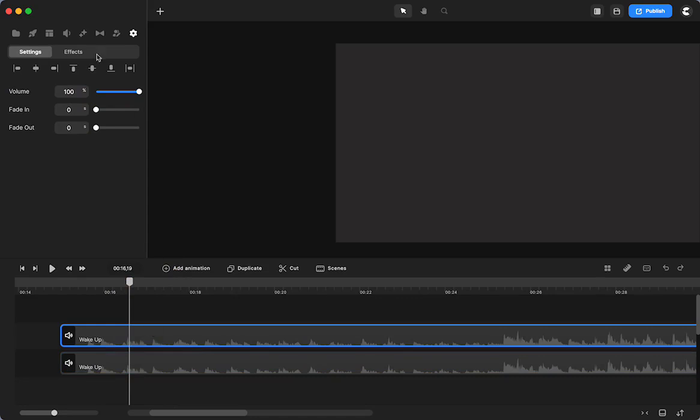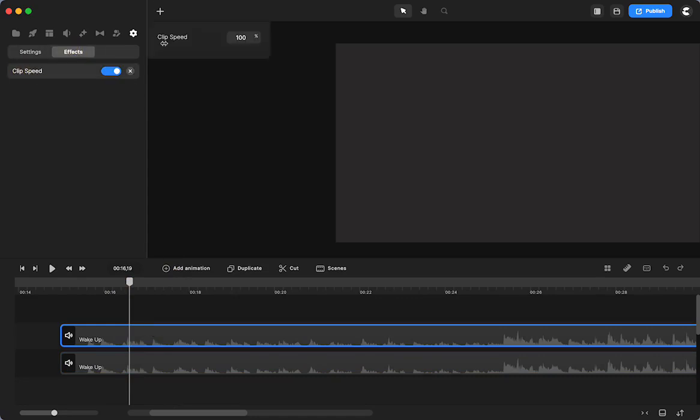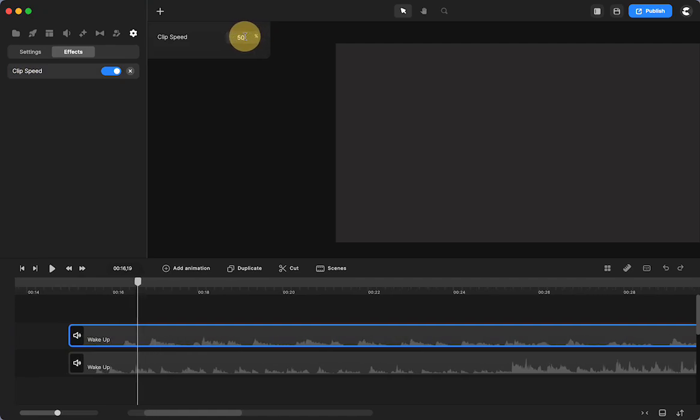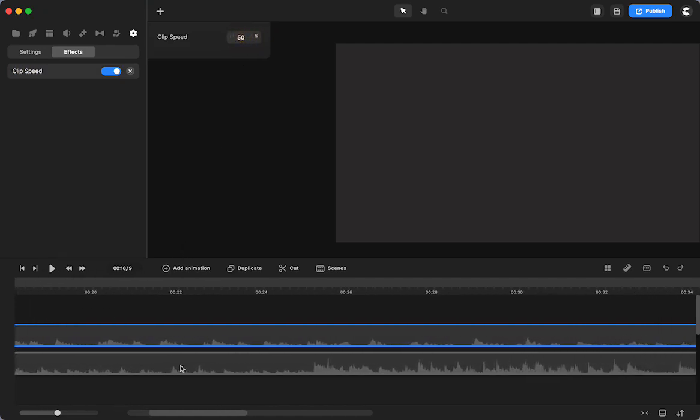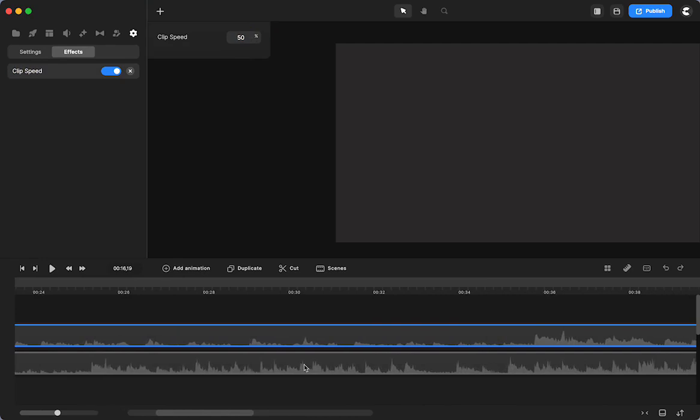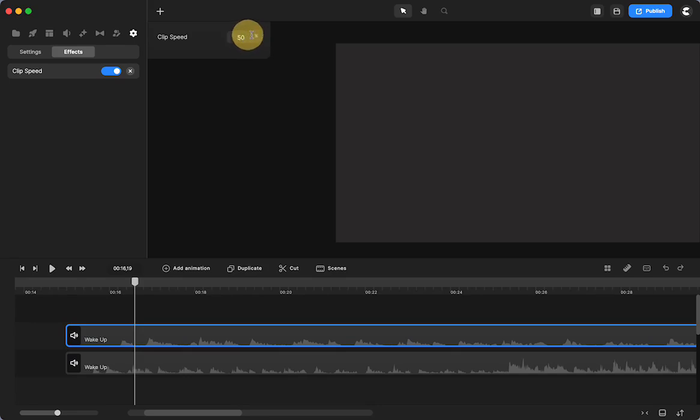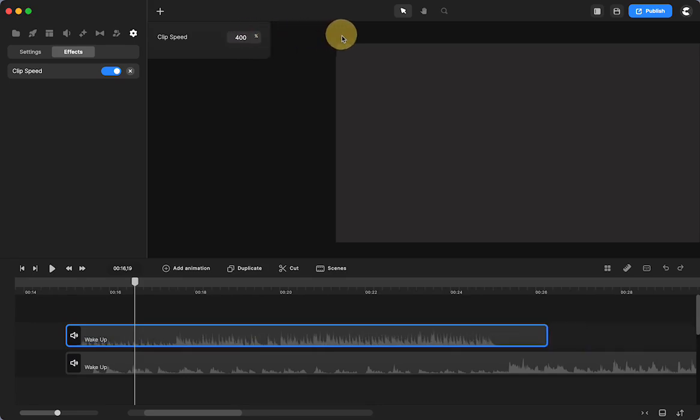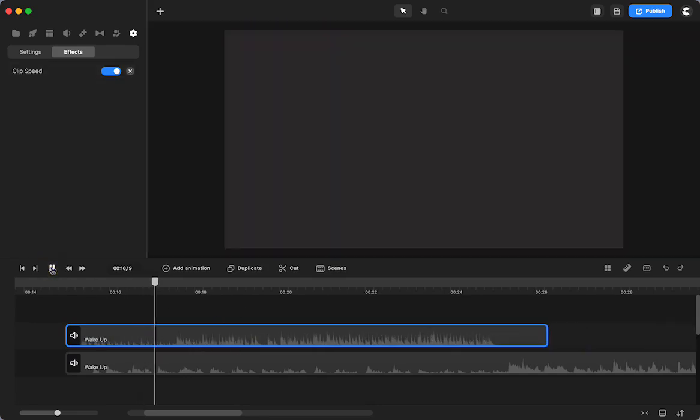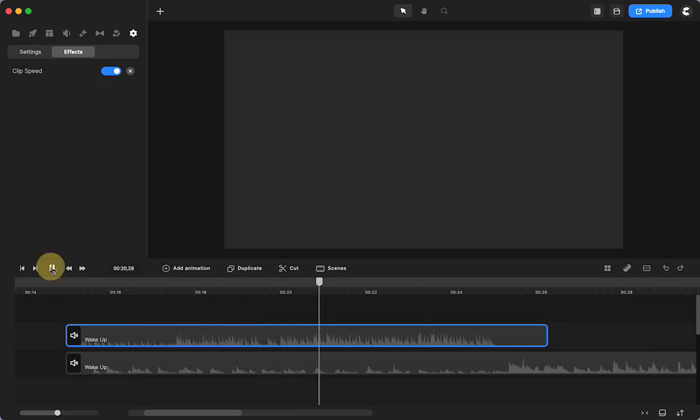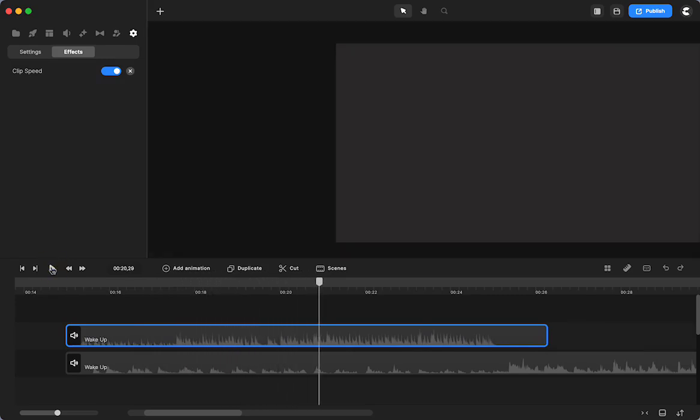I put the effect here, I have clip speed, I can make it play longer, and you can already see how the waveform changed, or I can make it go faster, and you can see how the waveform changes. So then it's going to go really fast instead of the original.